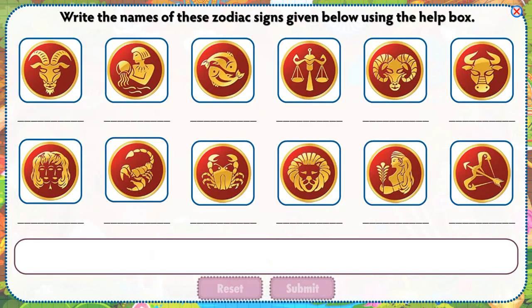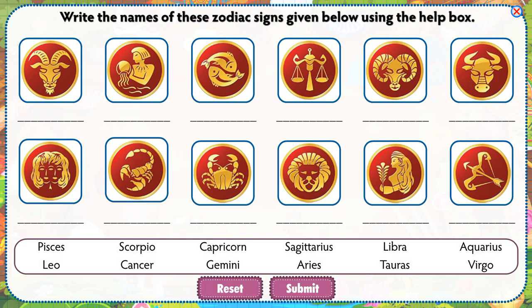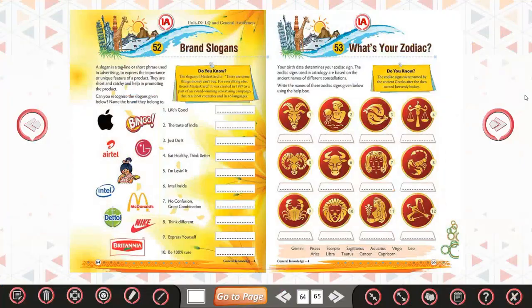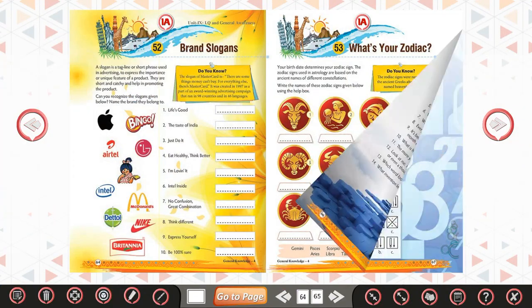Write the names of these zodiac signs given below using the help box.